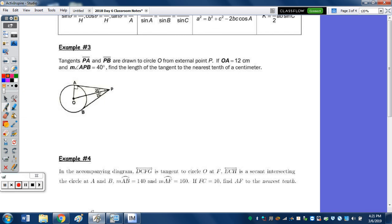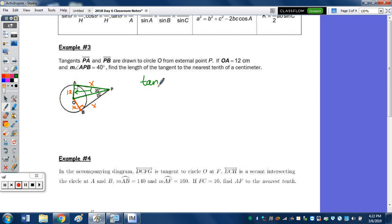Find the length of the tangents to the nearest tenth of a centimeter. At the point of tangency, all radii are perpendicular, so we actually have two congruent right triangles. OA is 12, so OB is 12, and we need to find the length of a tangent. Focusing on one right triangle, with angle 20 degrees, we have the side opposite and adjacent — that's the tangent ratio. So tangent of 20 degrees equals 12 over X.